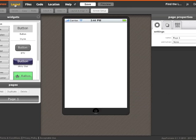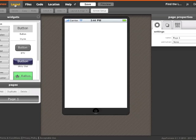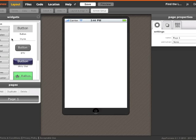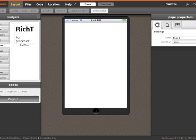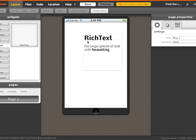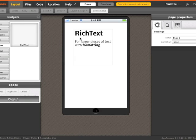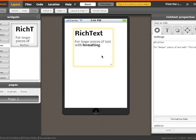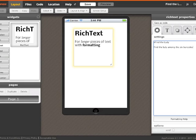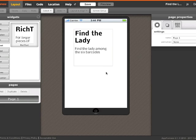Now to the screen layout tool. First of all, I'm going to add the name of my game and some instructions to the page. I'm dragging over the rich text widget and I'll select and replace the text in there with my own text: Find the Lady.